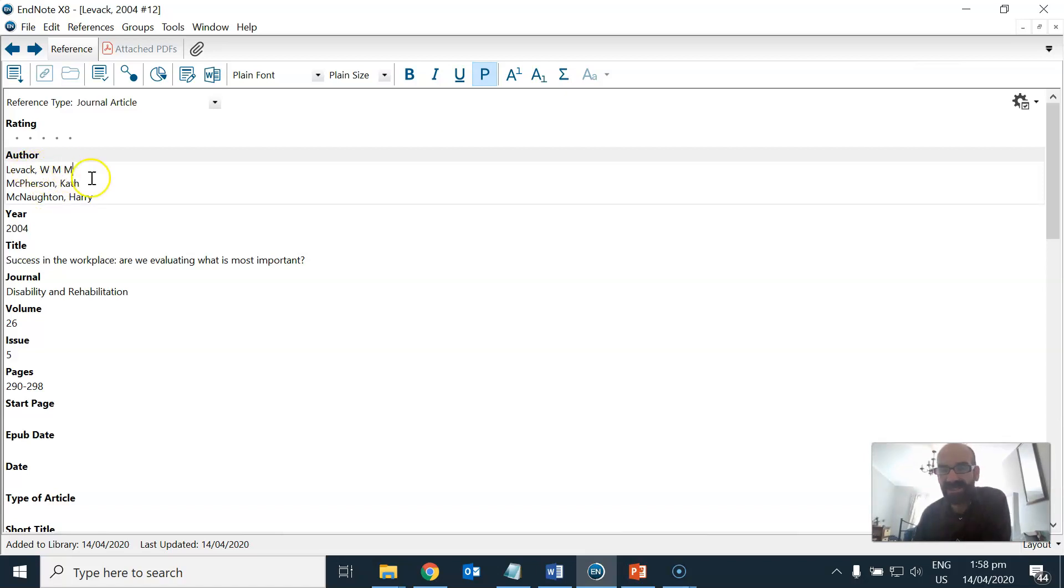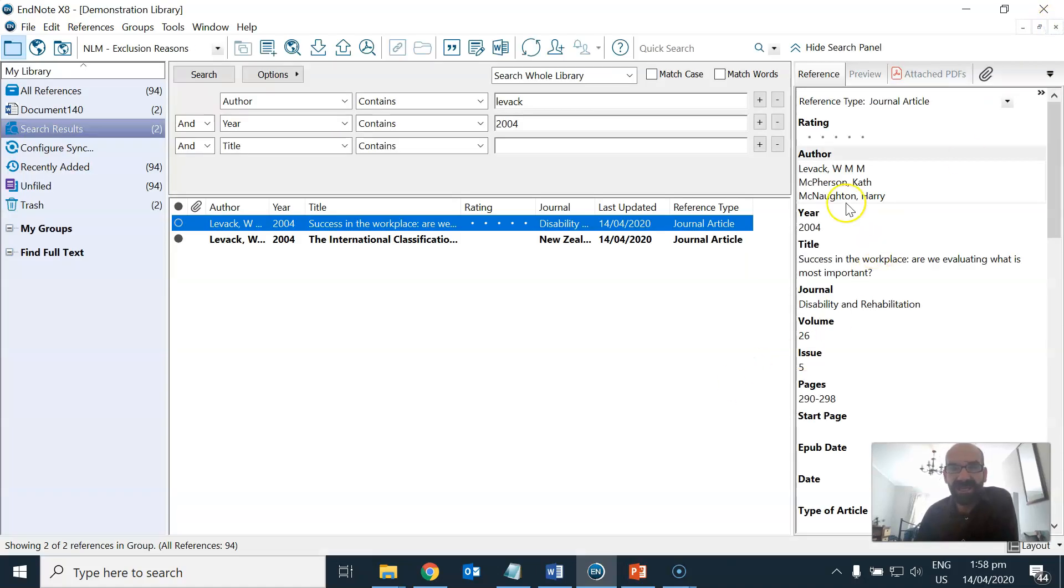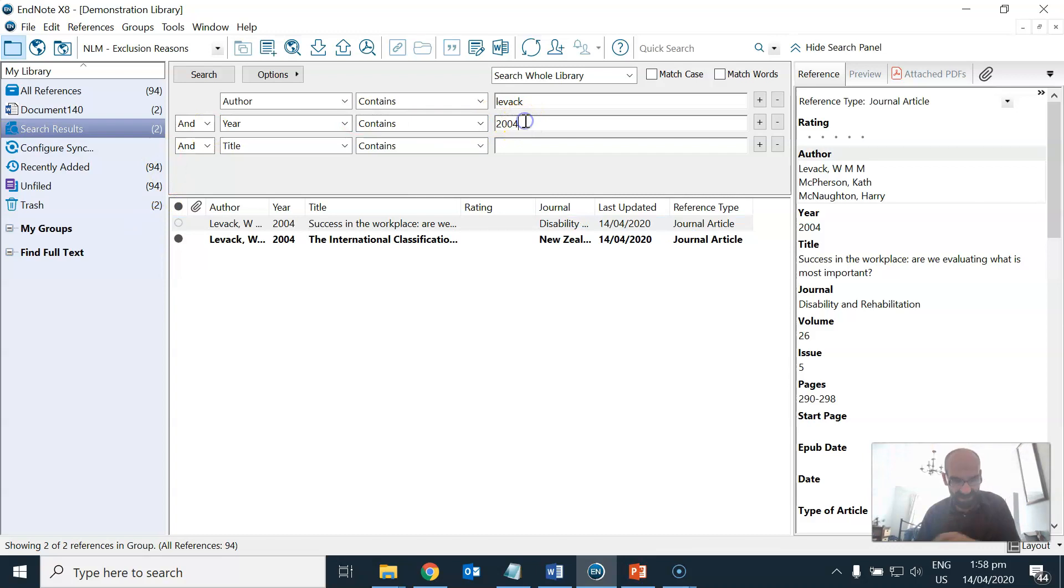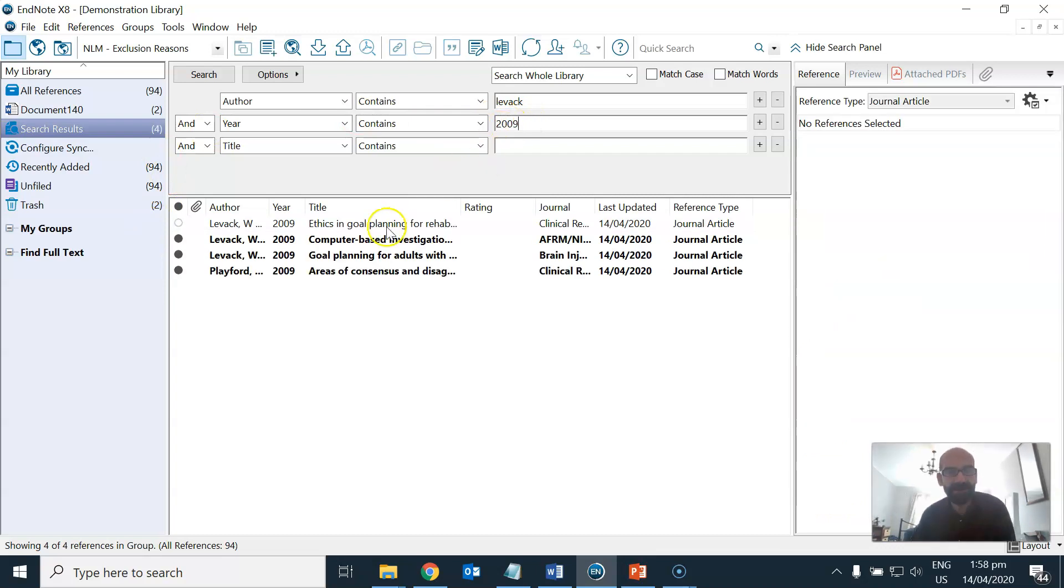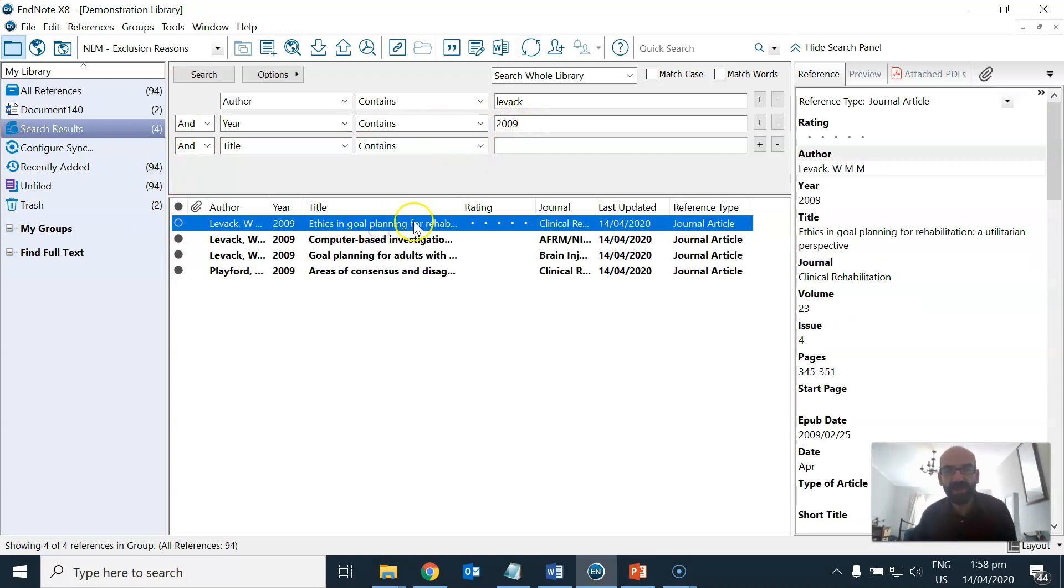So I'm going to save that change and then the other one was 2009 and I'll just check that one to make sure that the formatting of this name is consistent as well.